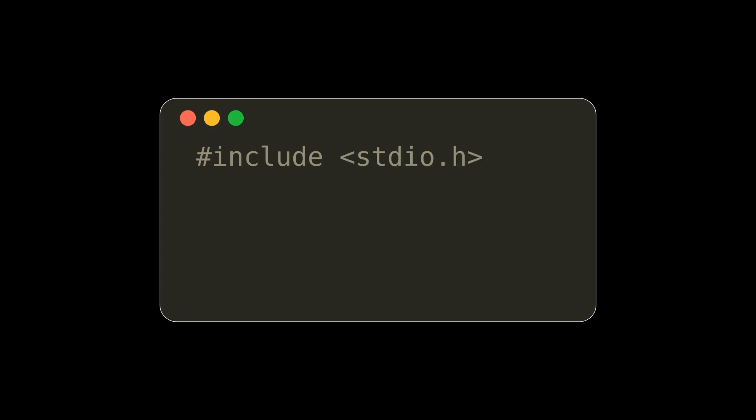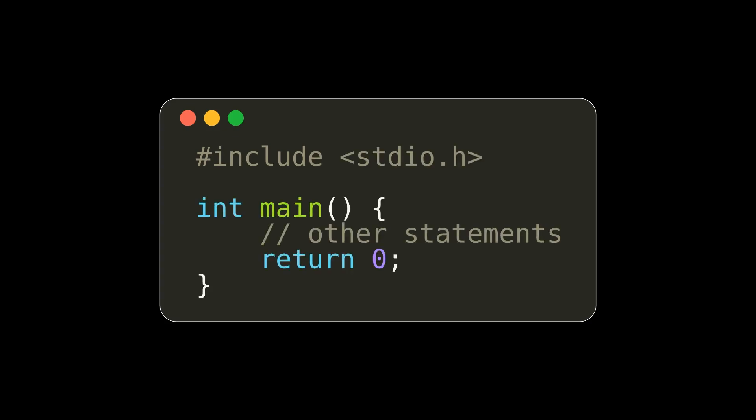For a hosted environment, i.e. not an embedded system, every C program needs a main function. A function also needs a return type. In this case, an integer.